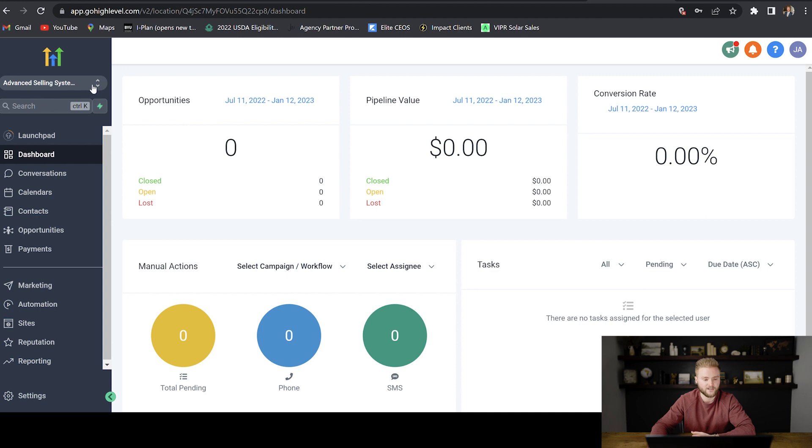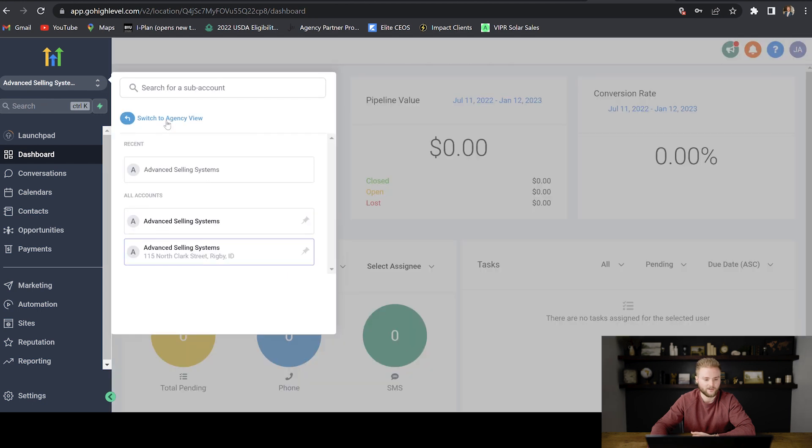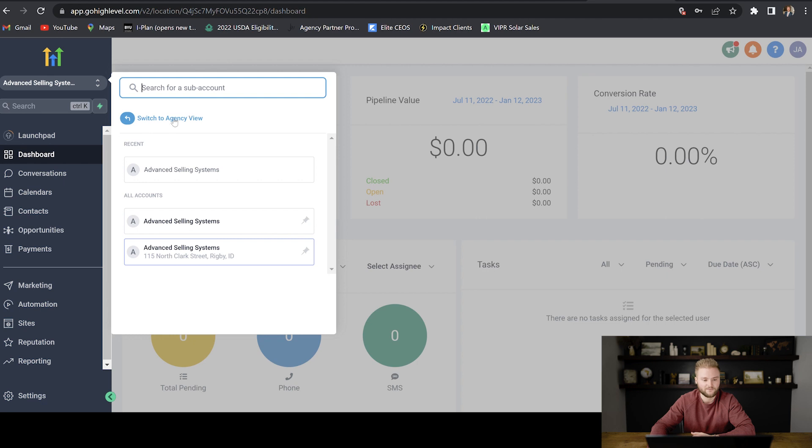If we were to go back to our agency account, we would click here and we would just hit switch to agency view. If you're in your agency view, it won't give you this option. So we know we're in our sub account now.